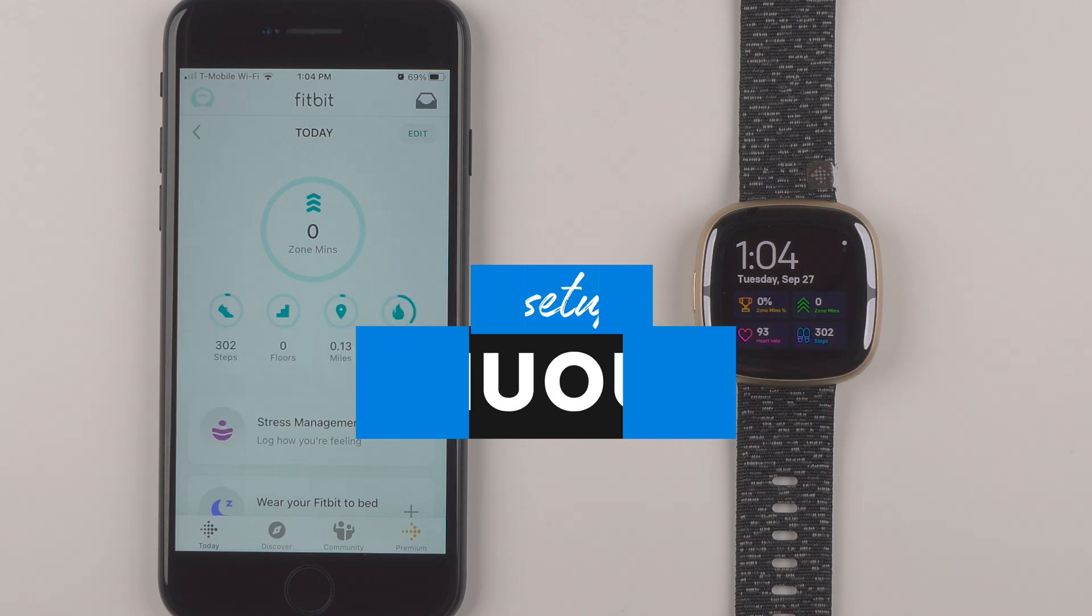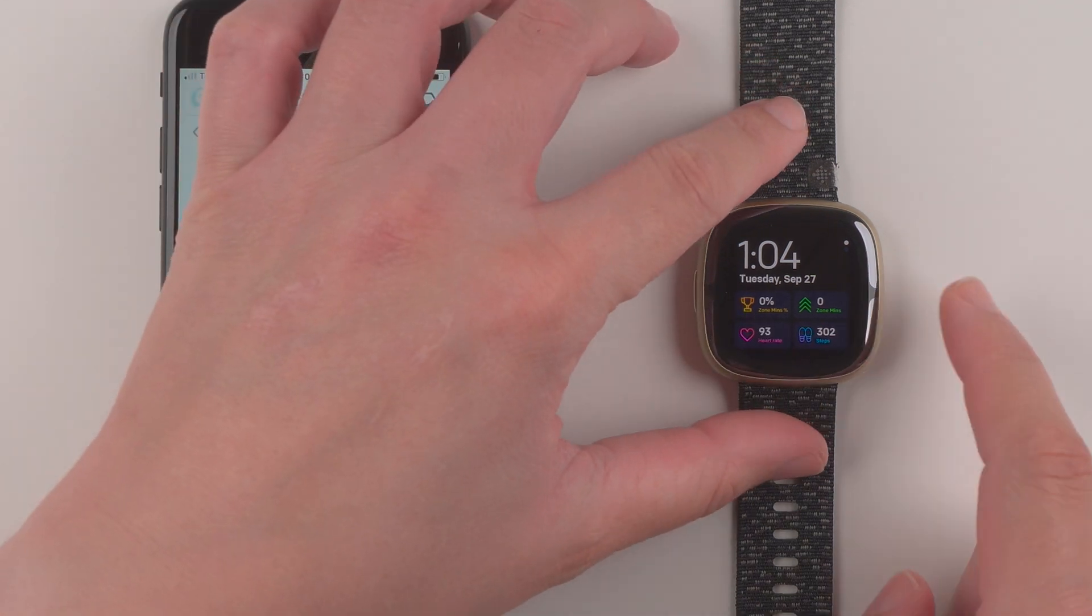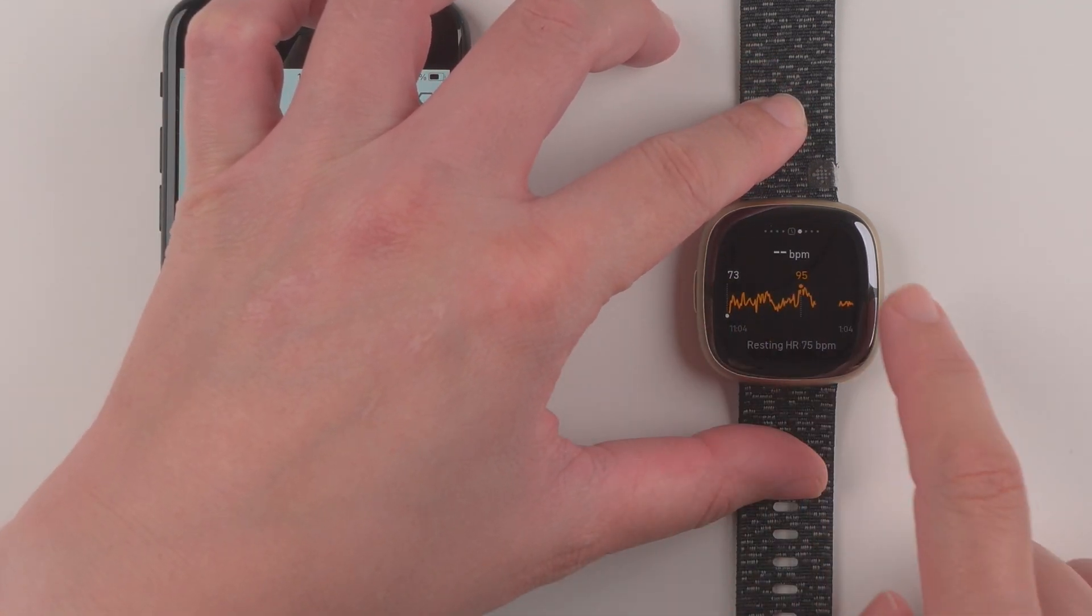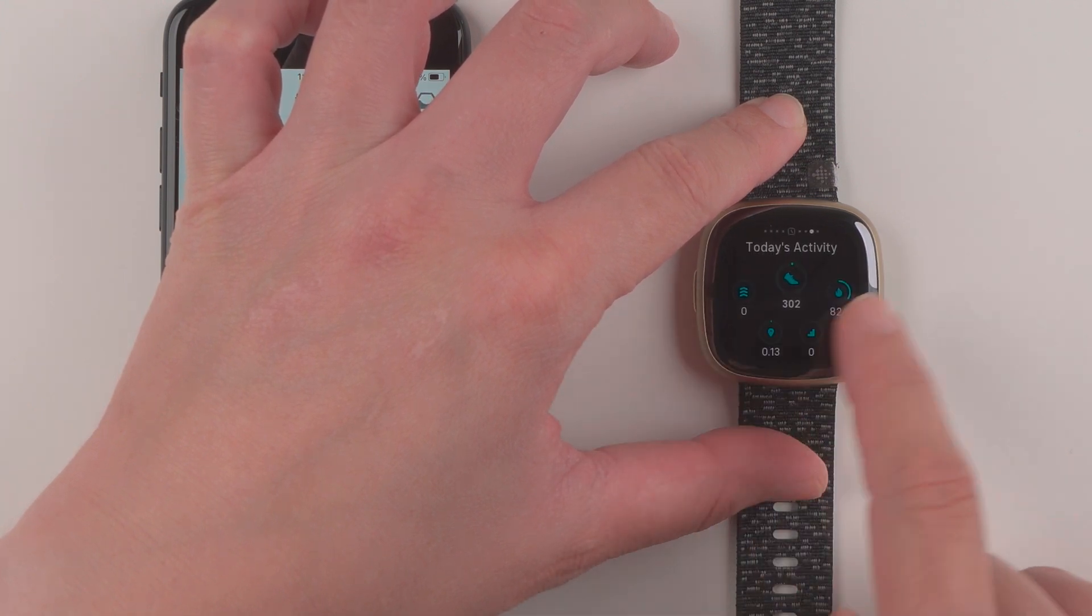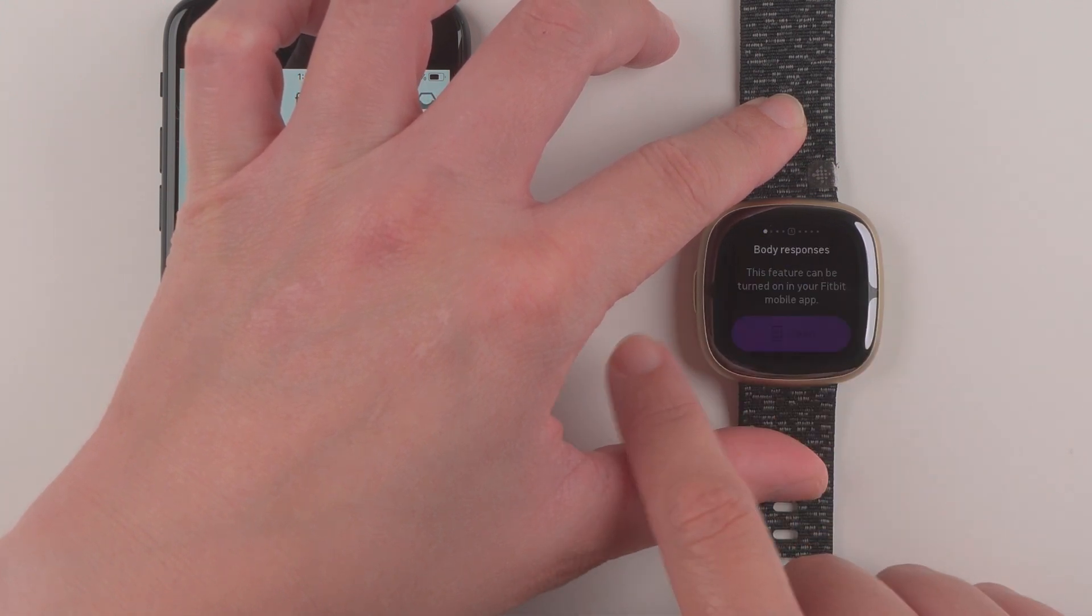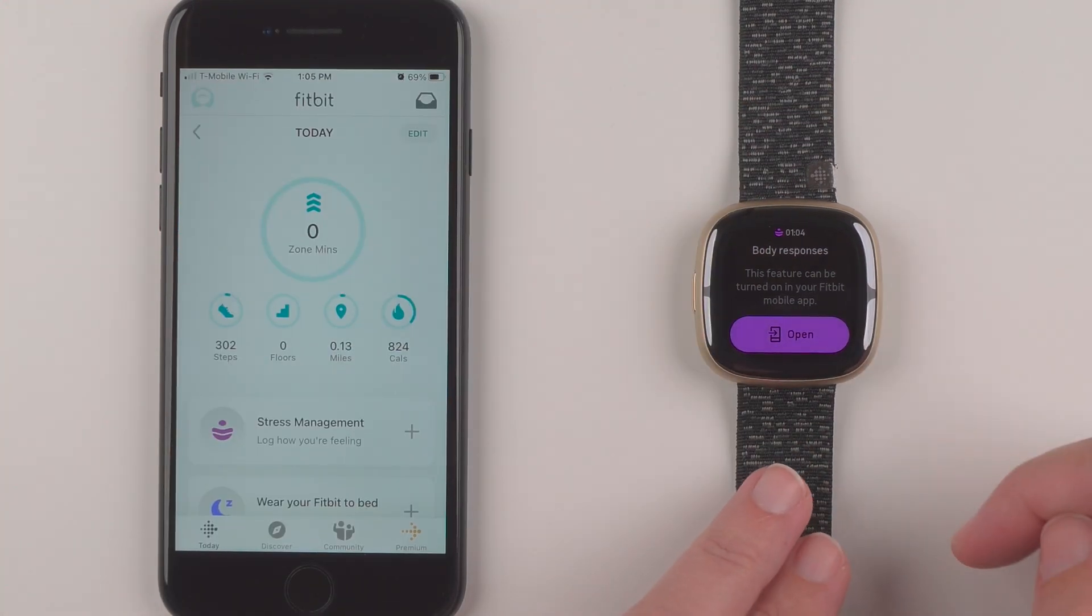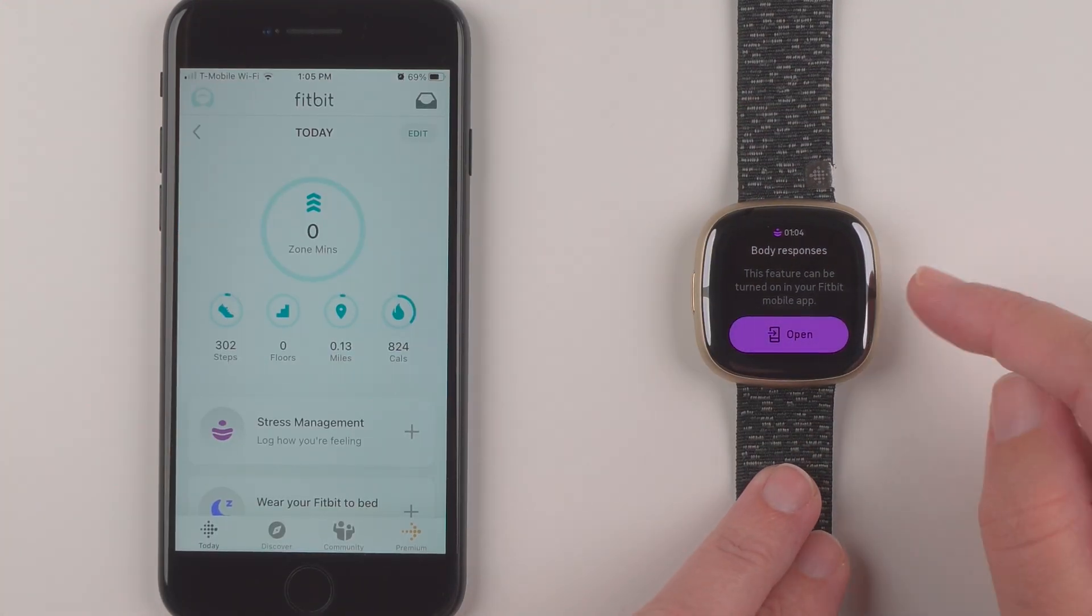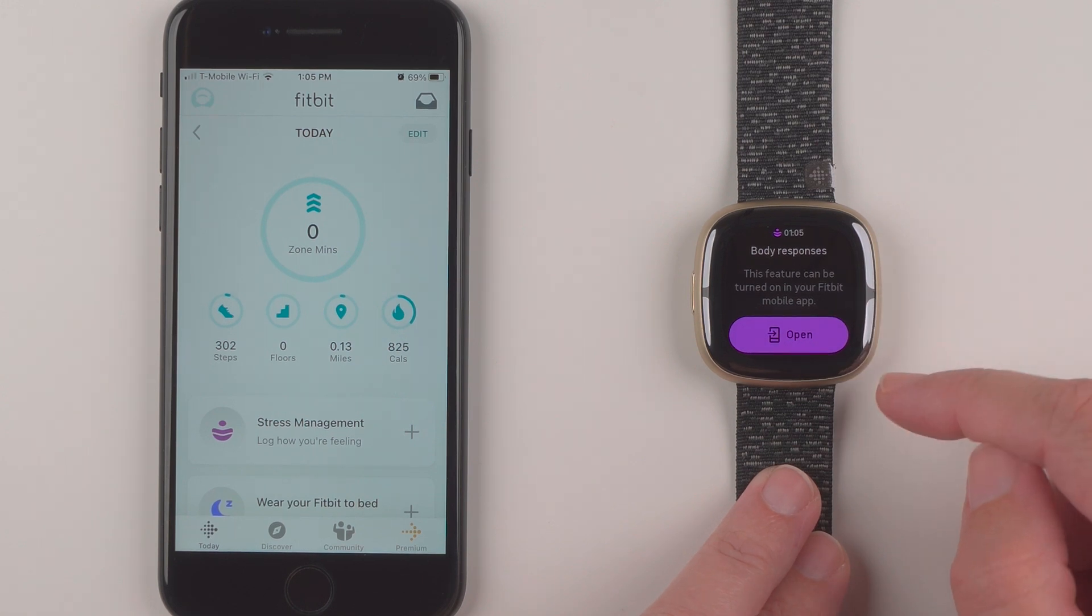So you'll notice when you swipe from your clock face to the left you'll see eventually this little body responses tile. It says this feature can be turned on in your Fitbit mobile app.